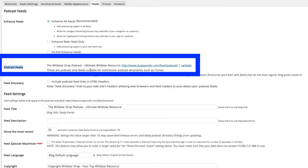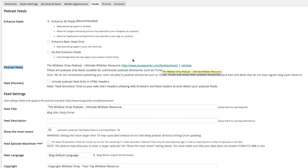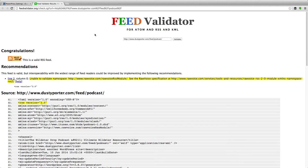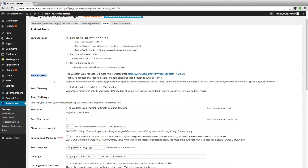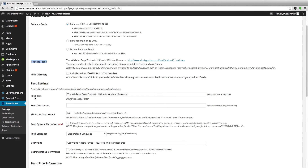Now the next thing is probably the most important thing I'm going to tell you in this video. This is your podcast feed right here where it says Podcast Feeds. This is your direct link that you're going to provide to iTunes and Stitcher Radio to send your podcast out to the masses. You've got to have this link, and once you have it you need to validate it by clicking the Validate button. You'll see a Feed Validator page, and if you've done everything properly it will say 'Congratulations, that is a valid RSS feed.'